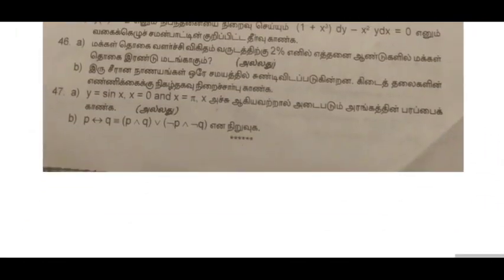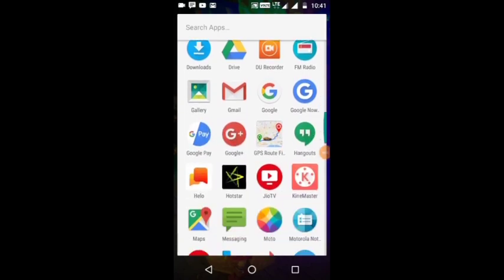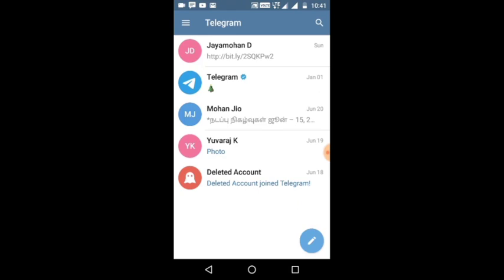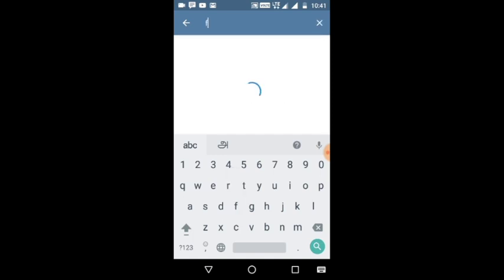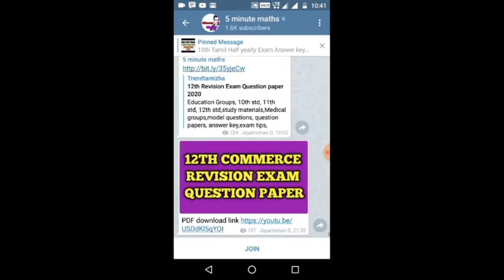We will join in the Telegram group. If you have the Telegram app, you will find a search bar. Type in '5-minute max' in the search bar. You will see a group icon at the top — click and join.